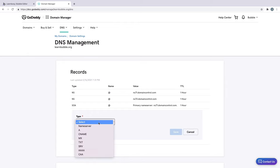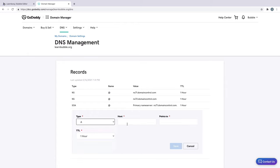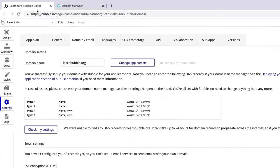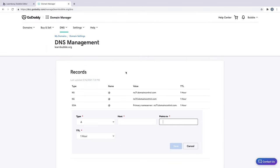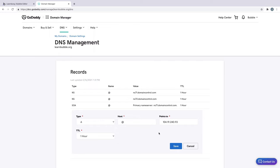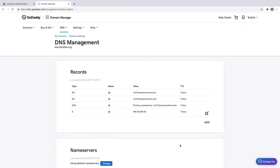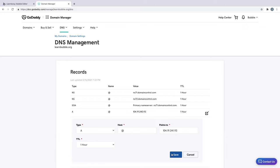All we need to do is add the four A records that Bubble gave us. So back in Bubble, we'll copy the first two records with the blank name and not the www. With the first one copied, we'll add it as a new A record. When it asks for the host name, we'll put an at symbol to represent that it's blank and hit Save. We'll repeat this process for the next blank record.